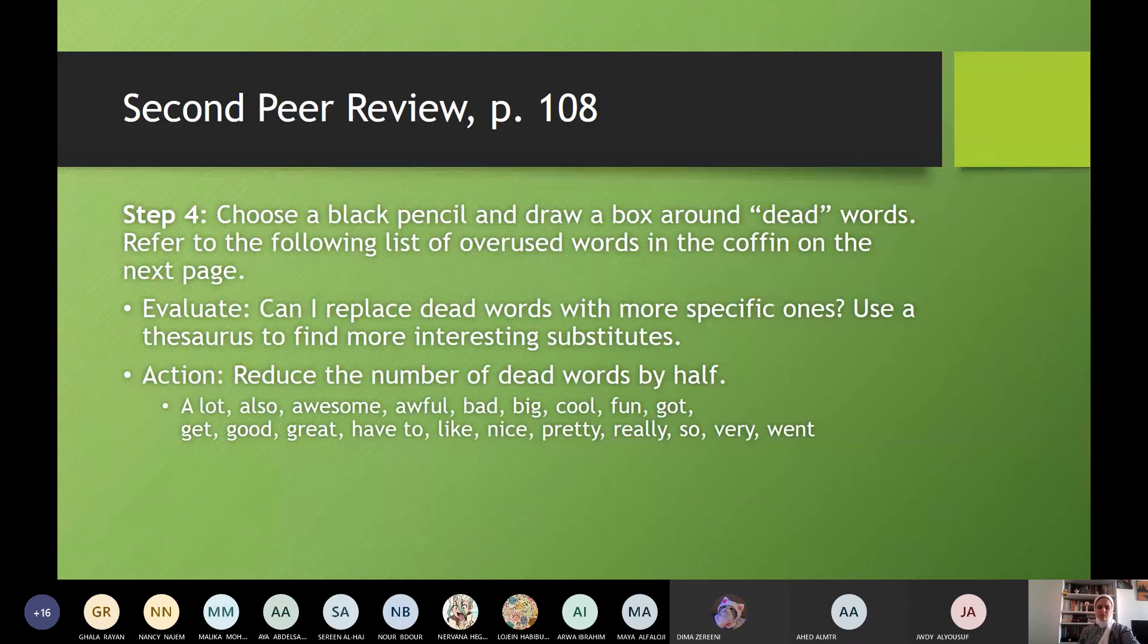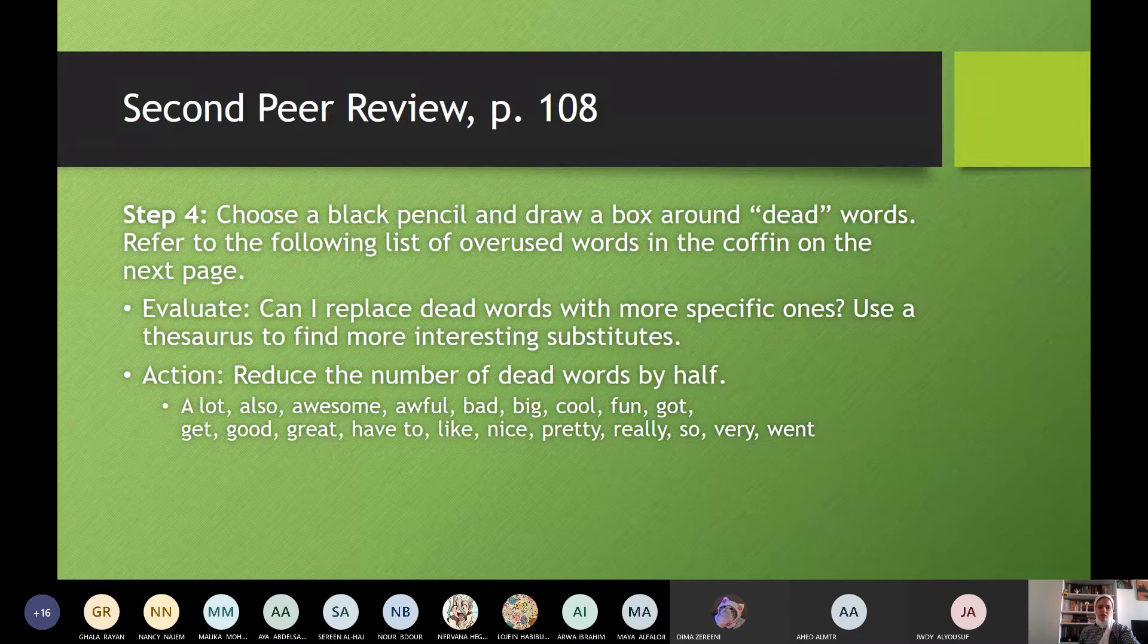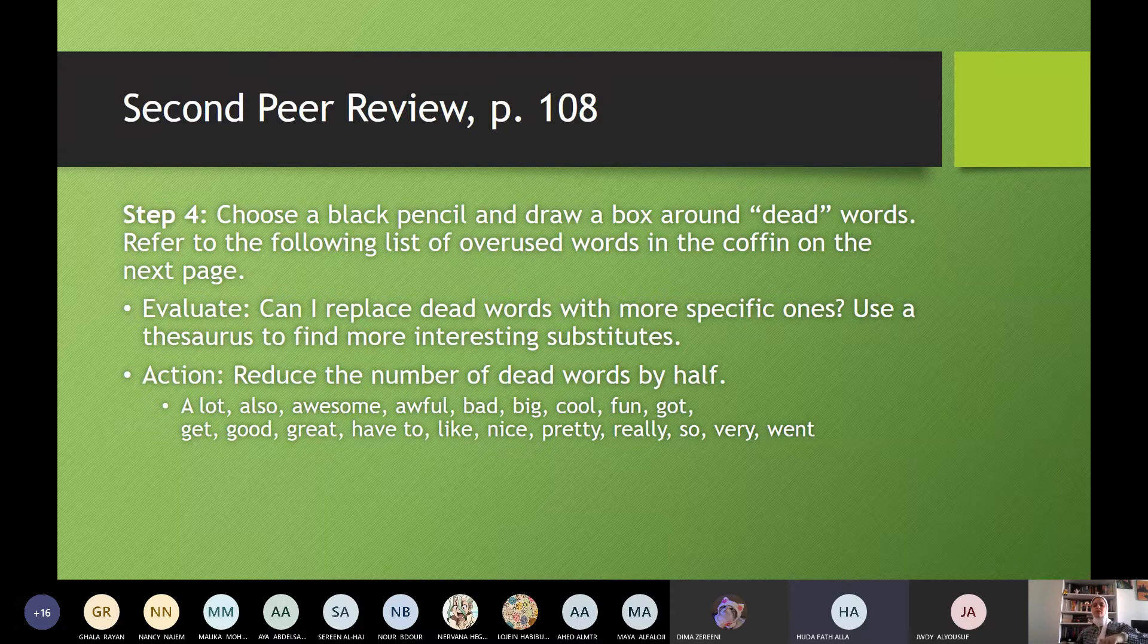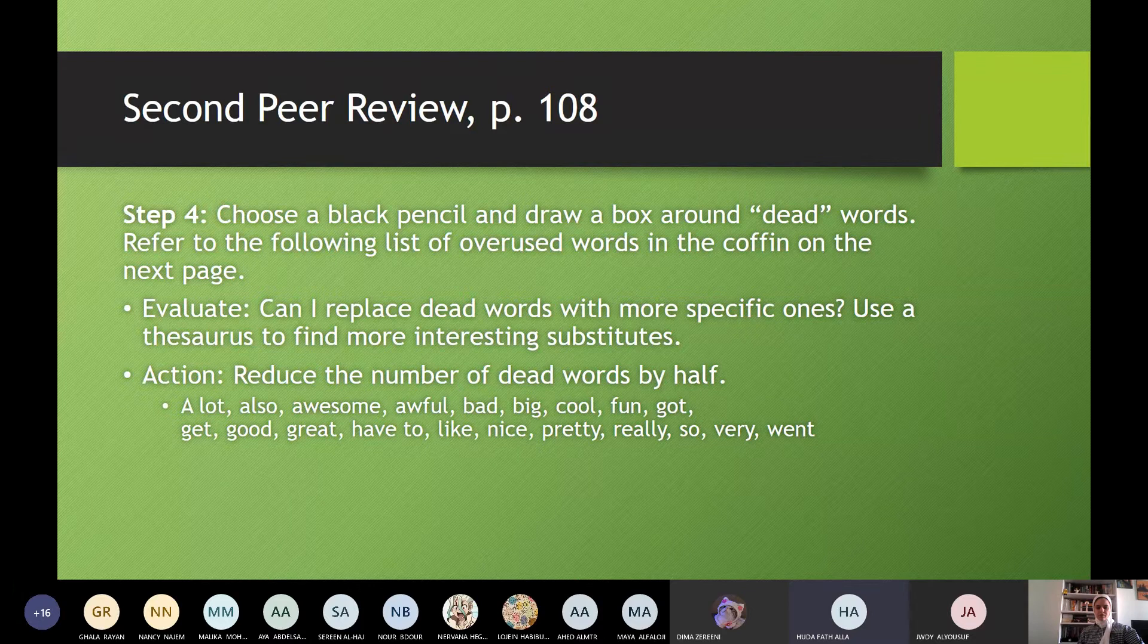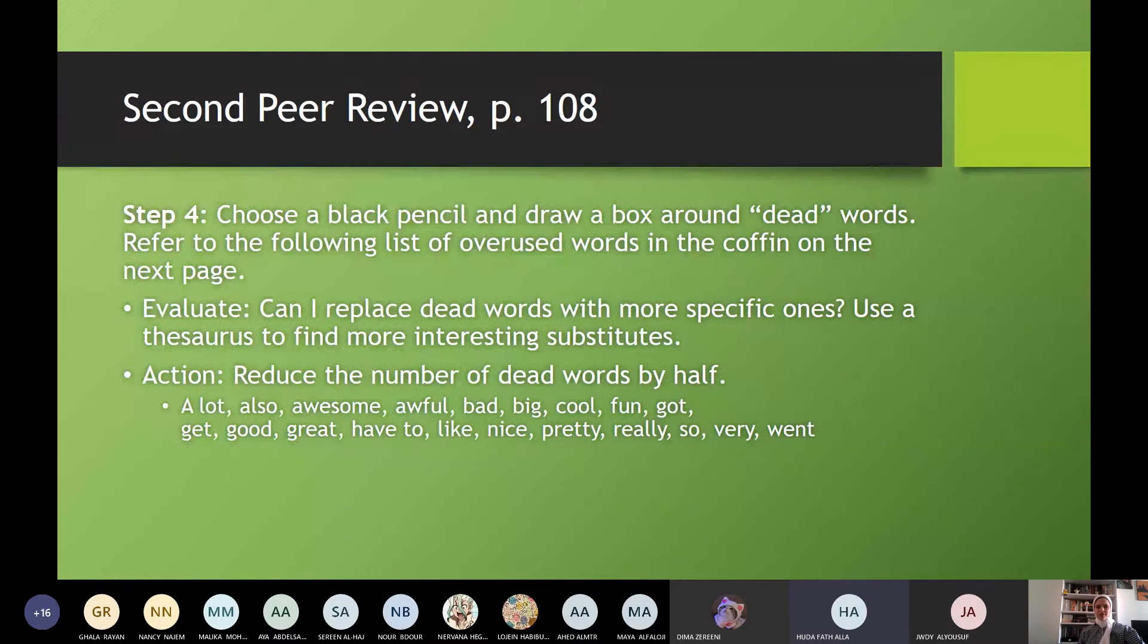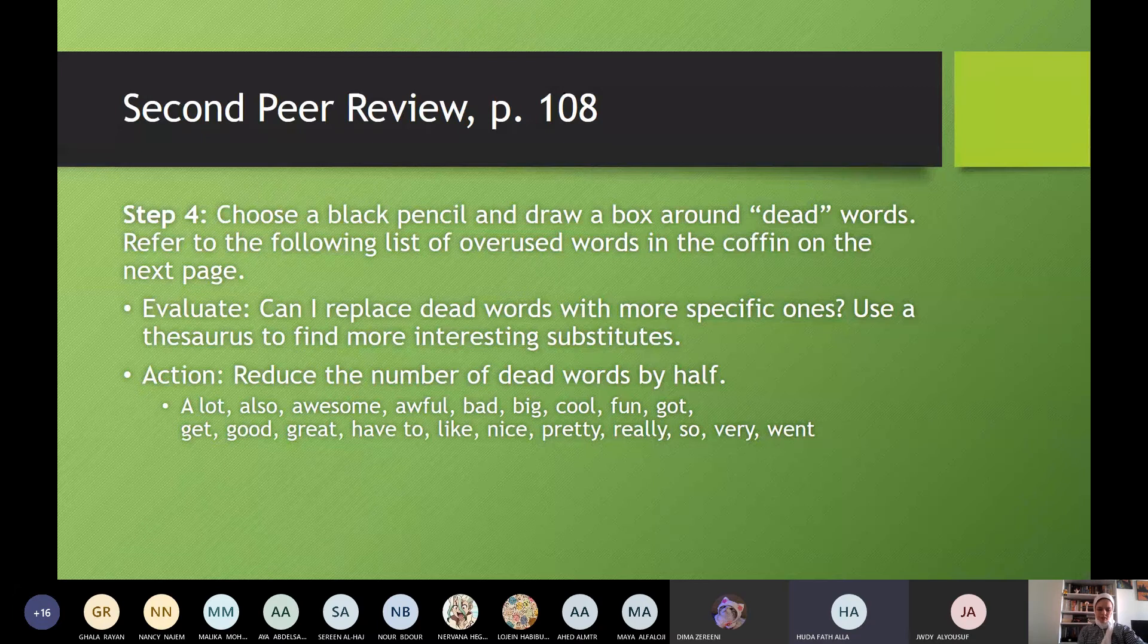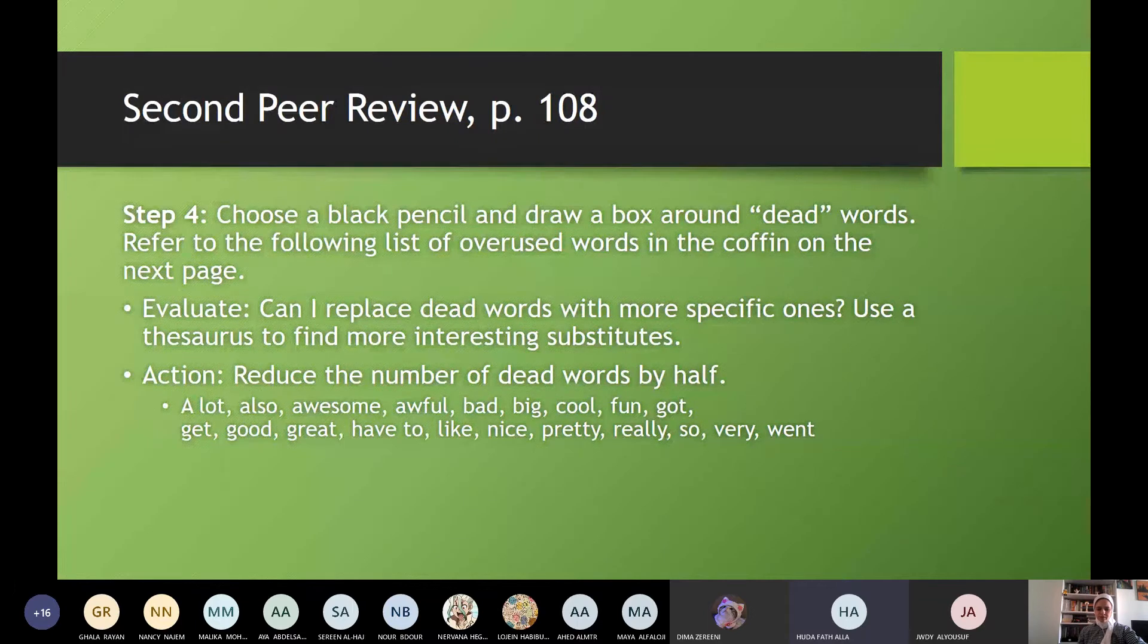Huda, step four. Huda, step four. Yes, miss. Step four. Choose a black pencil and draw a box around dead words. Yes, there are dead words. Dead words, they are any vague words. Refer to the following list of overused words in the coffin on the next page. Yes, you understand words in the coffin? Because they are dead, so they are buried in the coffin. Evaluate. Can I replace dead words with more specific ones? Use a thesaurus or dictionary. Thesaurus. Okay. To find more interesting substitutes. Substitutes. Yes. Action.